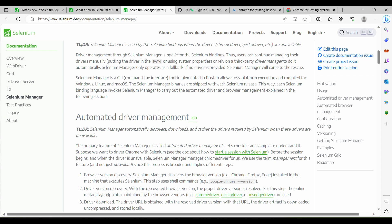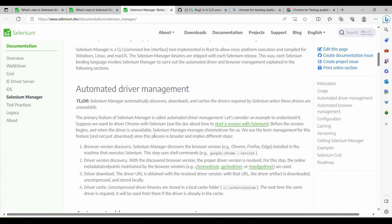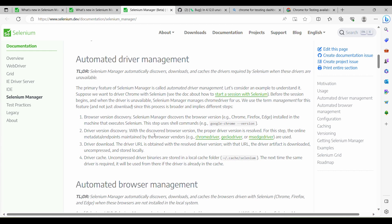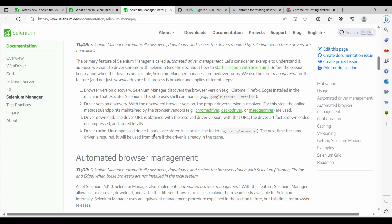We simply need to write WebDriver driver = new ChromeDriver() and it automatically takes care of downloading the driver. But then Chrome introduced a dedicated version which started causing issues — they changed the location for downloading the driver, which started becoming a problem and people began getting errors.